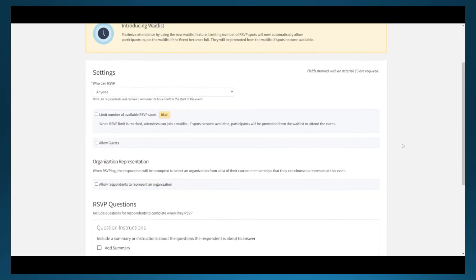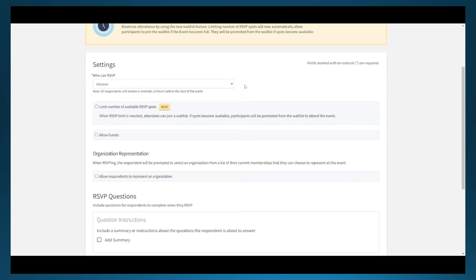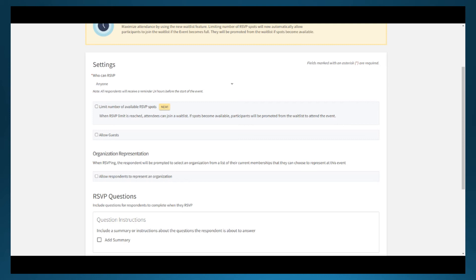The next page covers the RSVP functionality of the event submission. There are three options for RSVPs: anyone, invite only, or no one. For most events, the options will be anyone or no one. Leaving RSVP on anyone allows any person who can view the event to send an RSVP and it is the option that is most commonly chosen because it's the default.